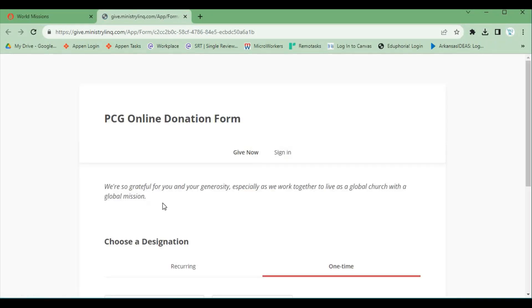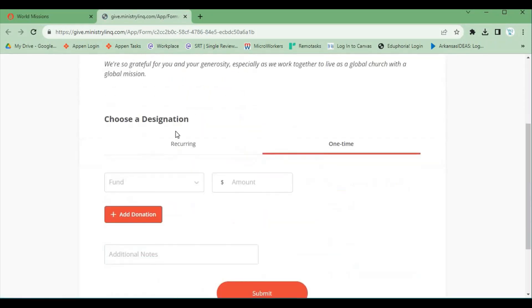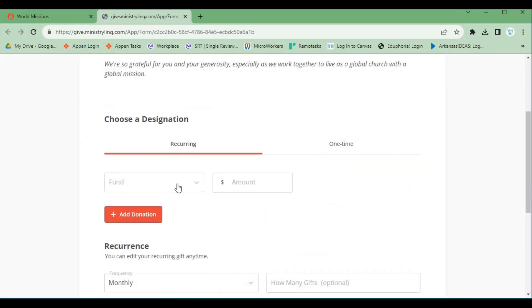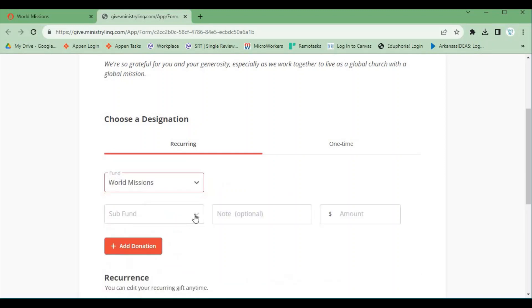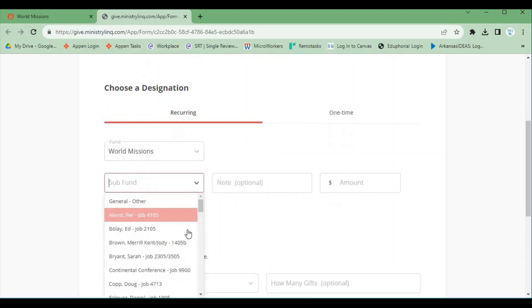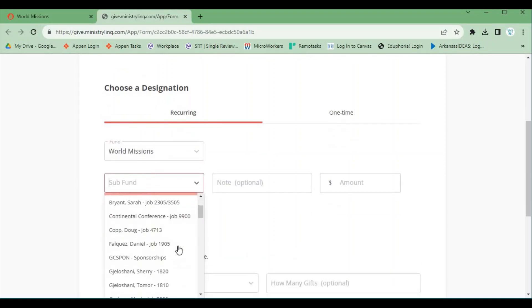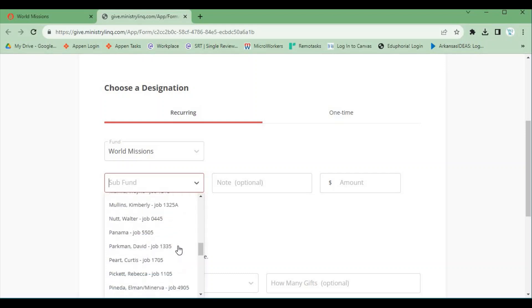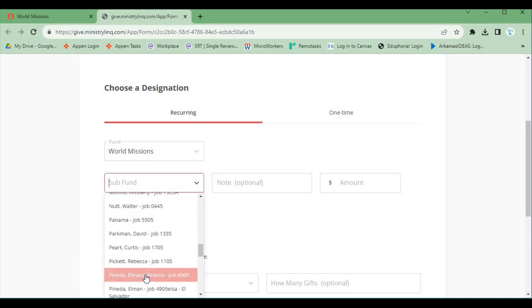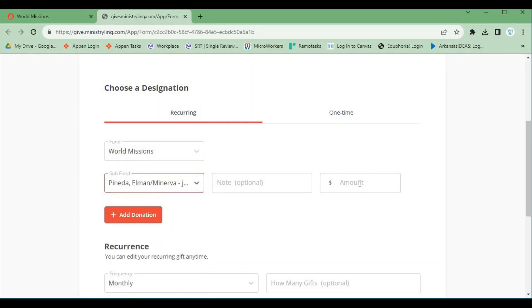To support monthly, click on Recurring. Then click on Fund and scroll down to Oral Missions. Then click on Subfund and scroll down to Pineda Elman Minerva Job 4905 and type in the amount of support.